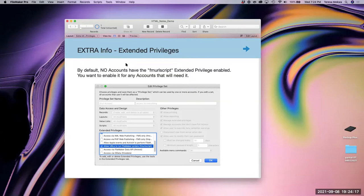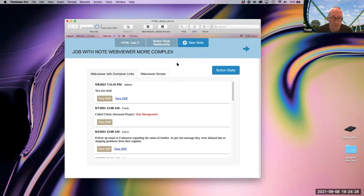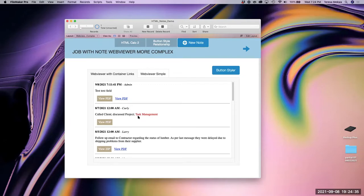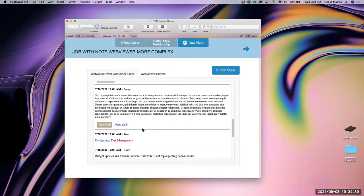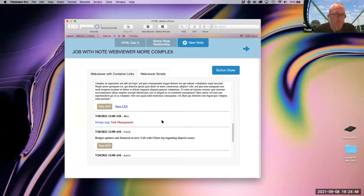Q: When you're getting the text of the note, you're using the GetAsCSS function — are you using that just to make sure you preserve whatever formatting was included when the note was originally entered? A: Yes. That's one of the reasons why I made some of the text red and some blue, just to show that you can retain the formatting by using GetAsCSS.